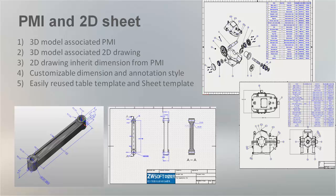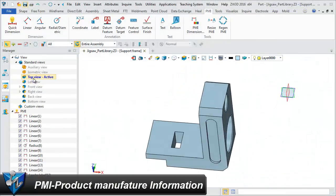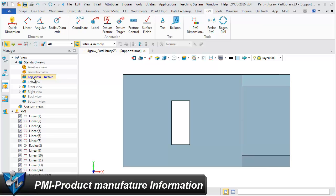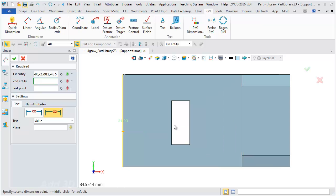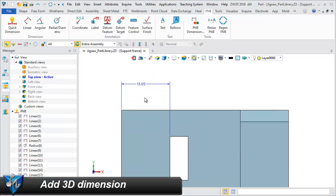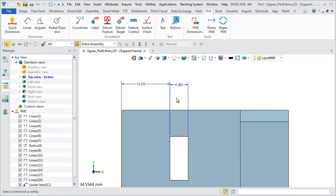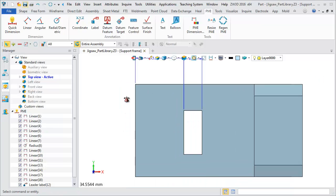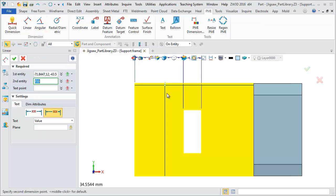PMI and 2D Sheet. ZW3D PMI is based on the View Manager to create and manage. Adding PMI is just like adding your 2D dimension by picking the geometry you want to dimension. Annotations like feature control,